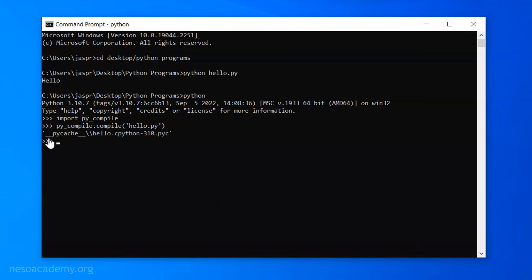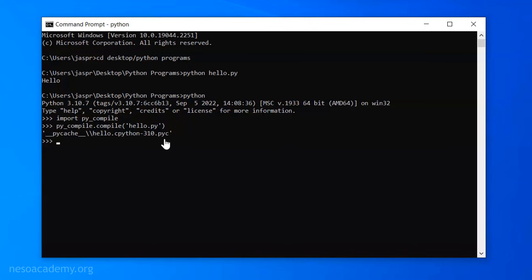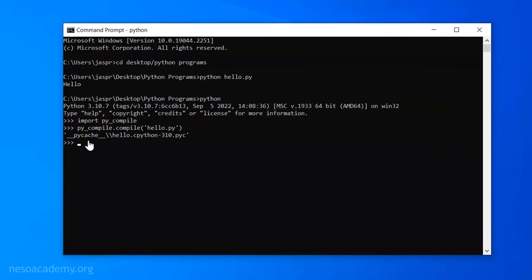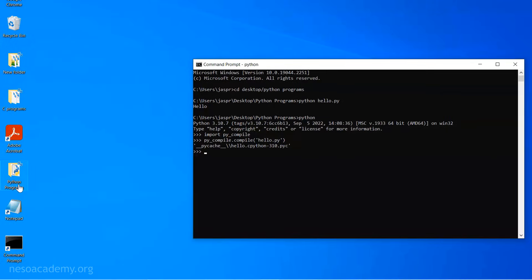You can observe this output: __pycache__/hello.cpython-310.pyc. We know that .pyc is the extension of a bytecode file. The bytecode file is now generated. This bytecode file is available in the pycache folder, and this pycache folder is available in the Python Programs folder. Let's open this folder — you can see there is a pycache folder, and inside it, hello.cpython-310. This is the compiled Python file with .pyc extension.